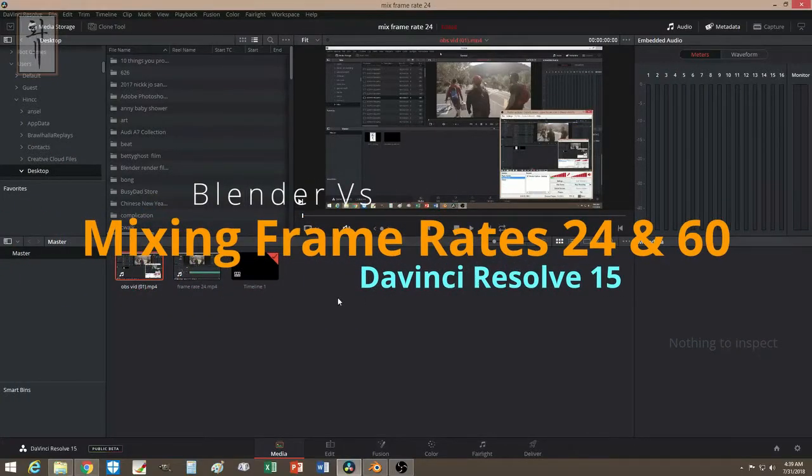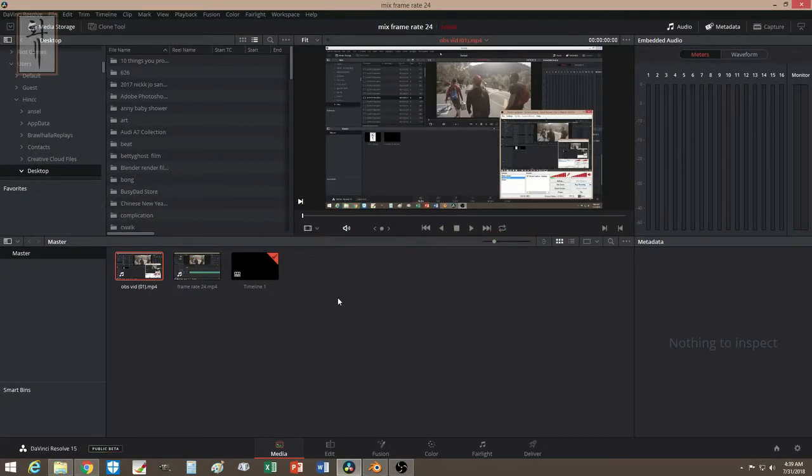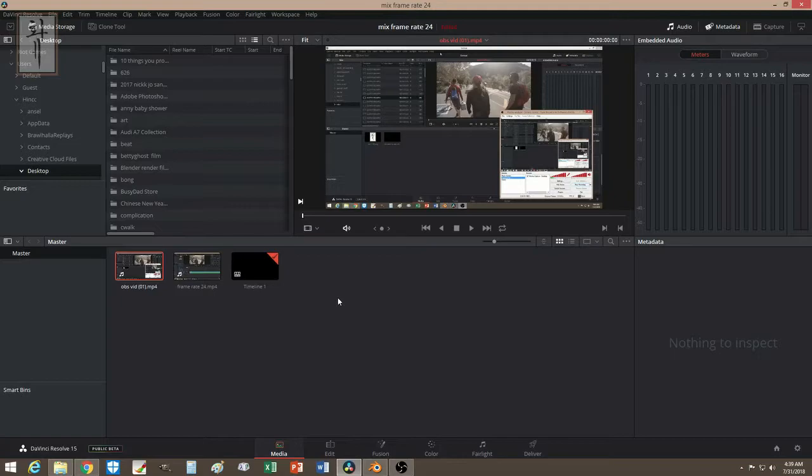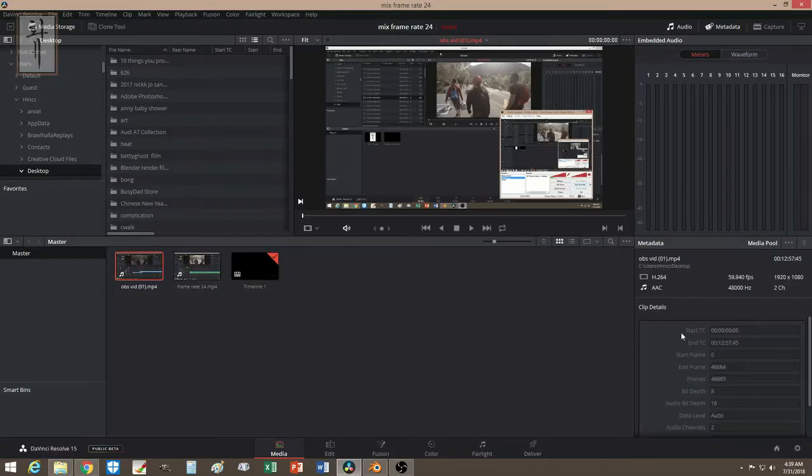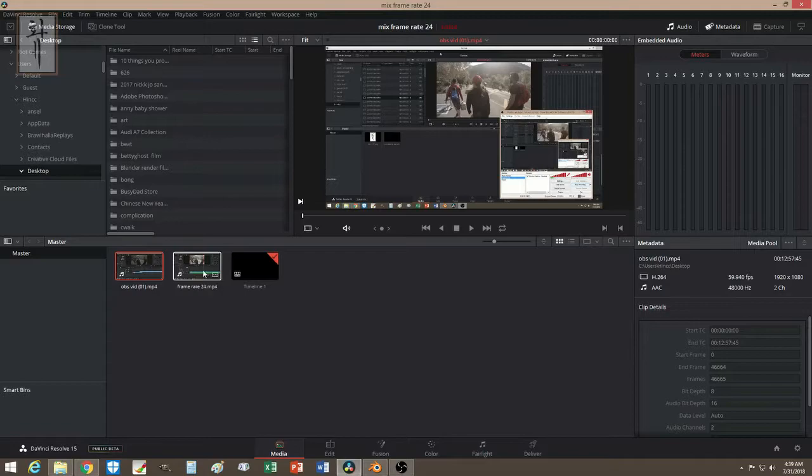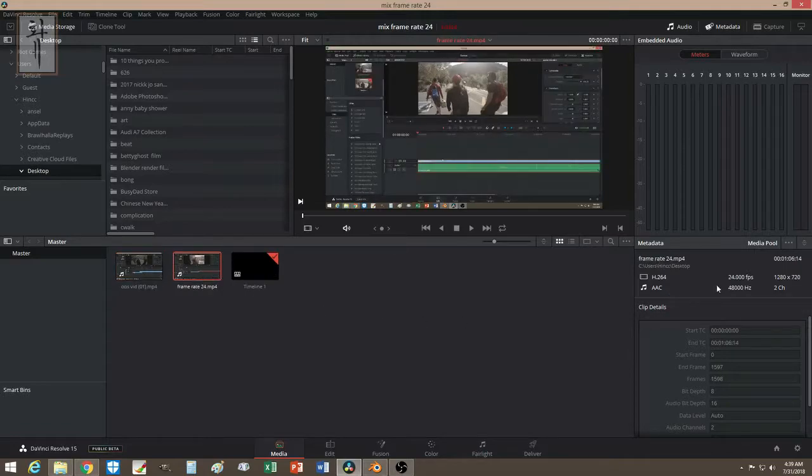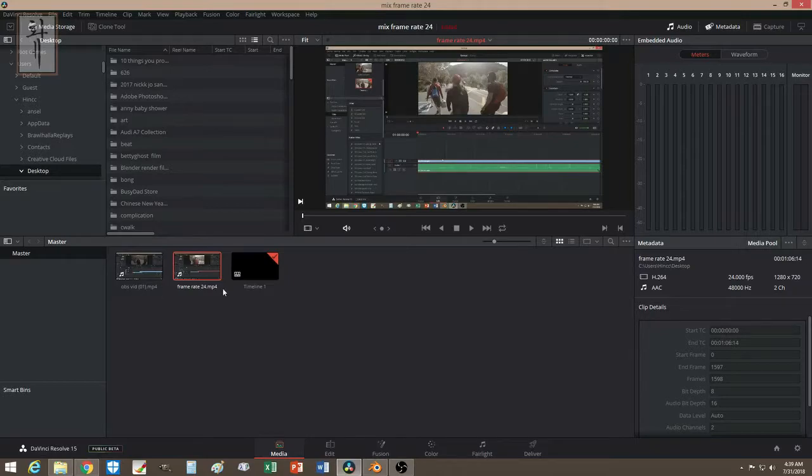Hey guys, welcome. Today we're going to talk about mixing frame rates. There will be times where you have two different frame rates, like for example these two videos here - one of them will be close to 60 frames per second and another one is 24 frames per second. Sometimes you end up with different frame rates.